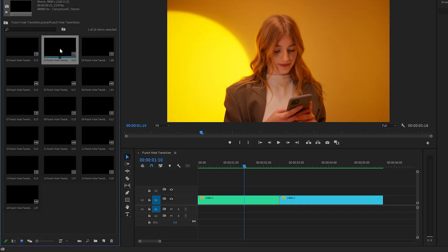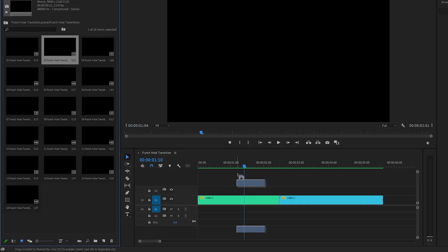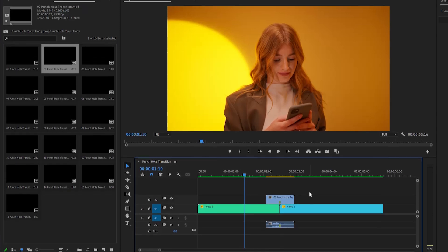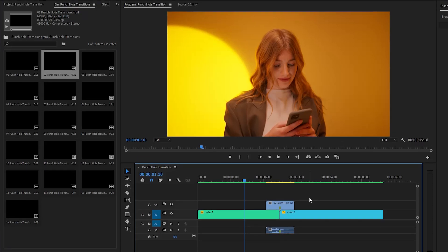Next, let's drag and drop the second transition to the timeline between two video clips in Video Layer 2. Also, you can see the transition has a default sound effect. This is a bonus for you. After that, let's see how it looks now.